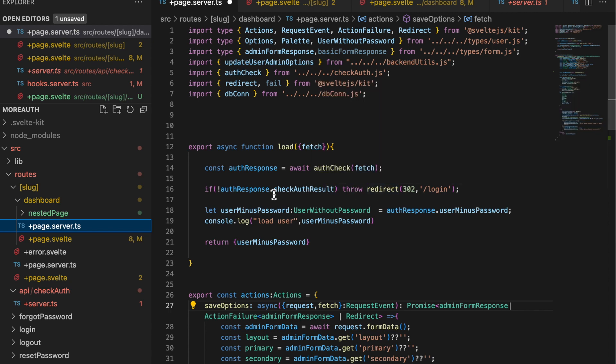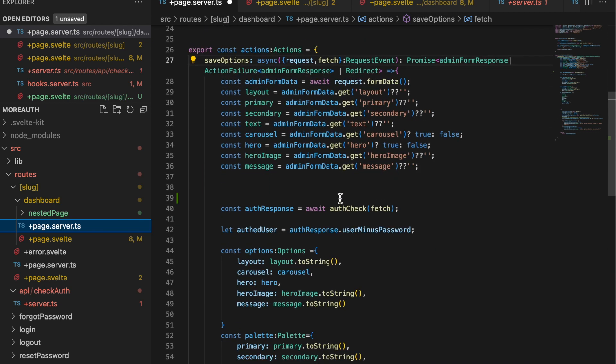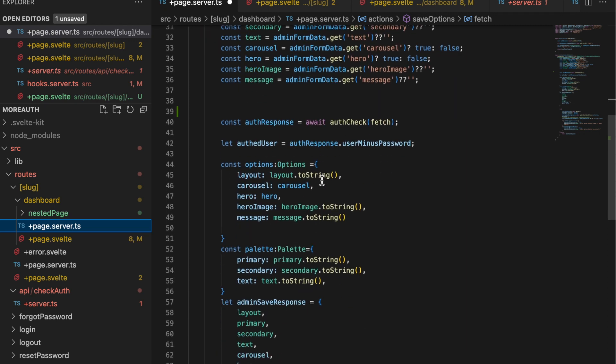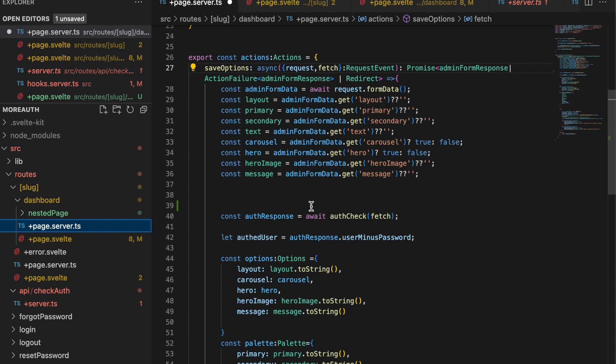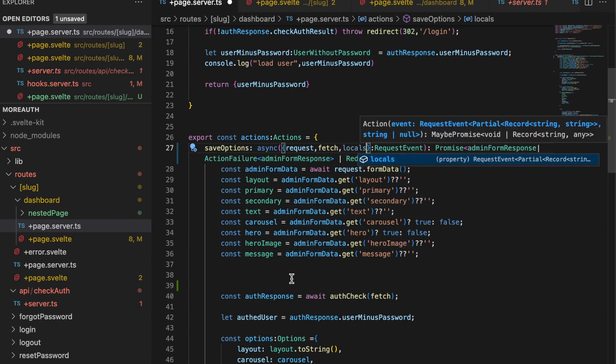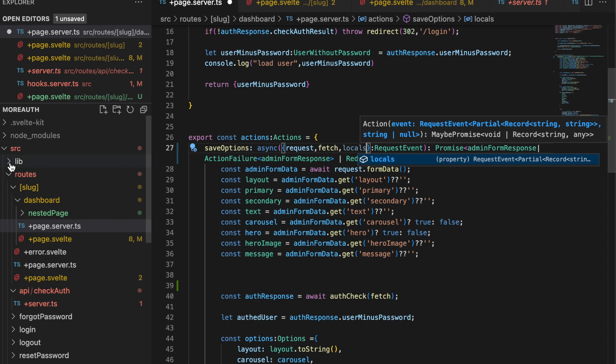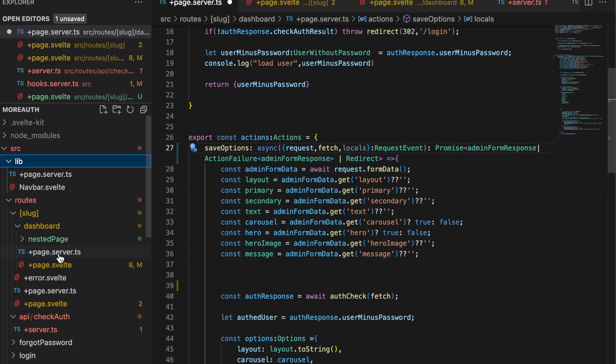Inside of your actions, there's the ability to save options inside of that dashboard. You also do the same check there, just as you would if you were using locals. I will make this source code available so you'll have both versions in the repository. The locals version of the plus page dot server will be in the lib folder. The authentication API version will be in the plus page dot server ts inside of dashboard. Be sure to check out both versions.